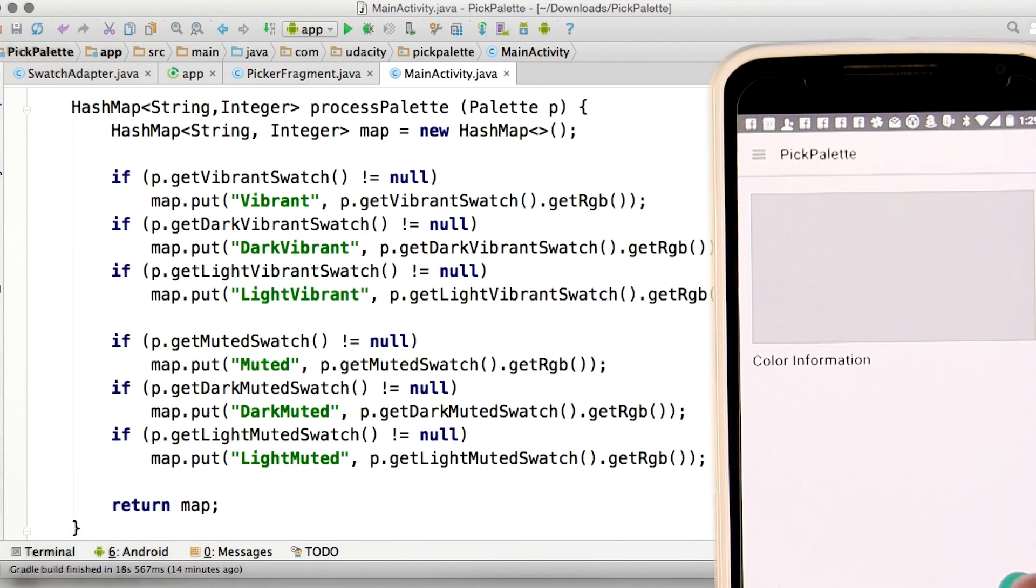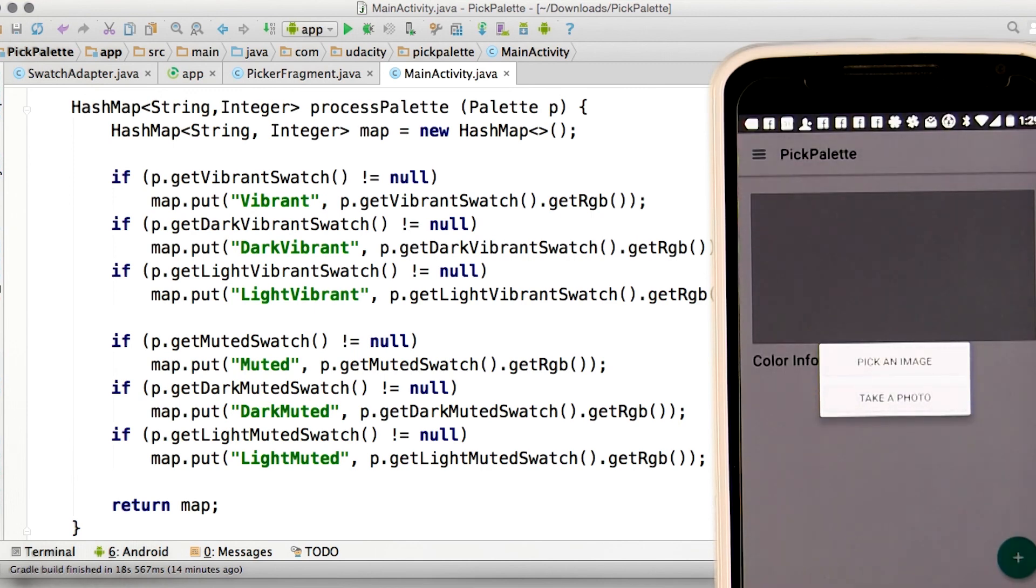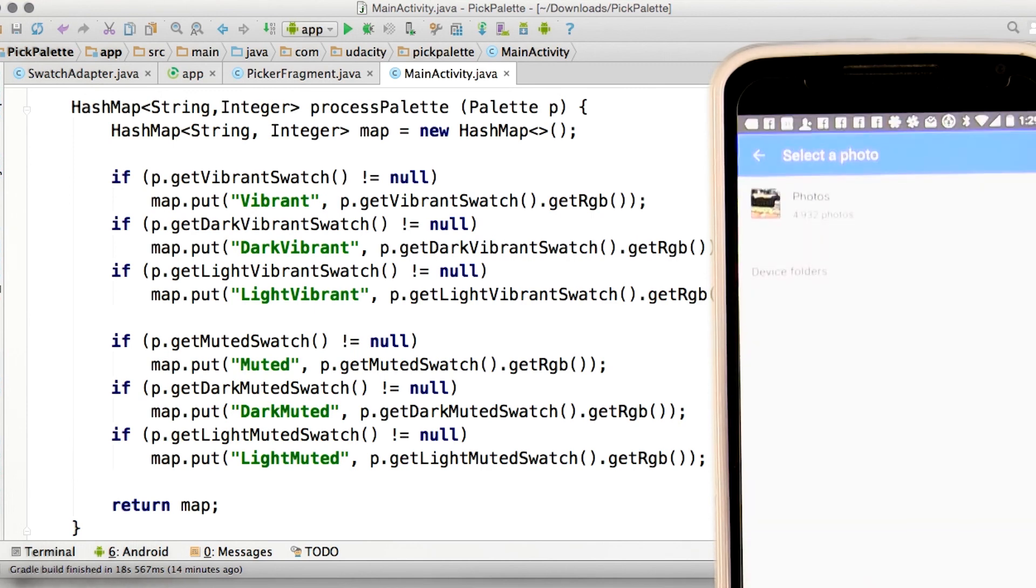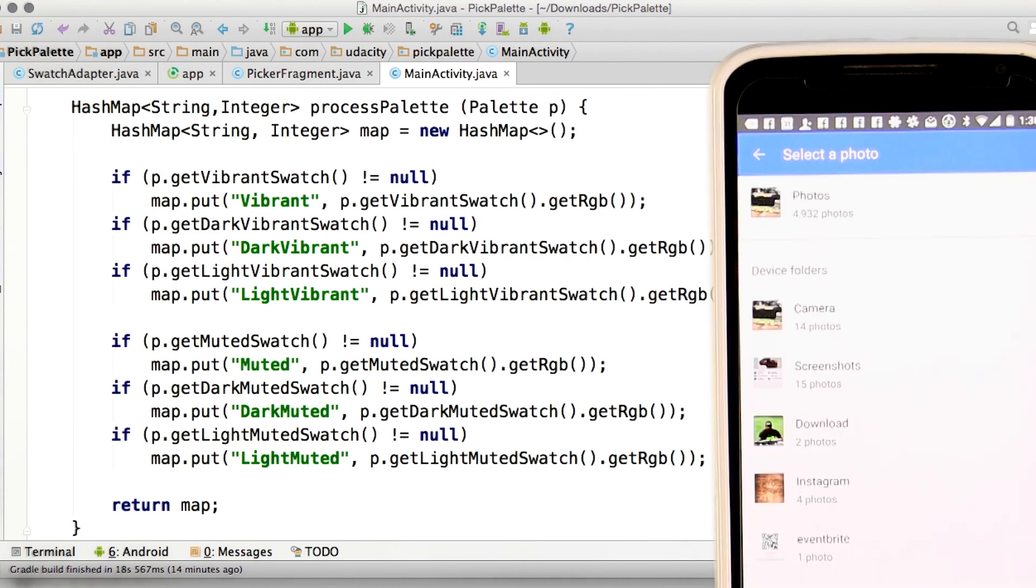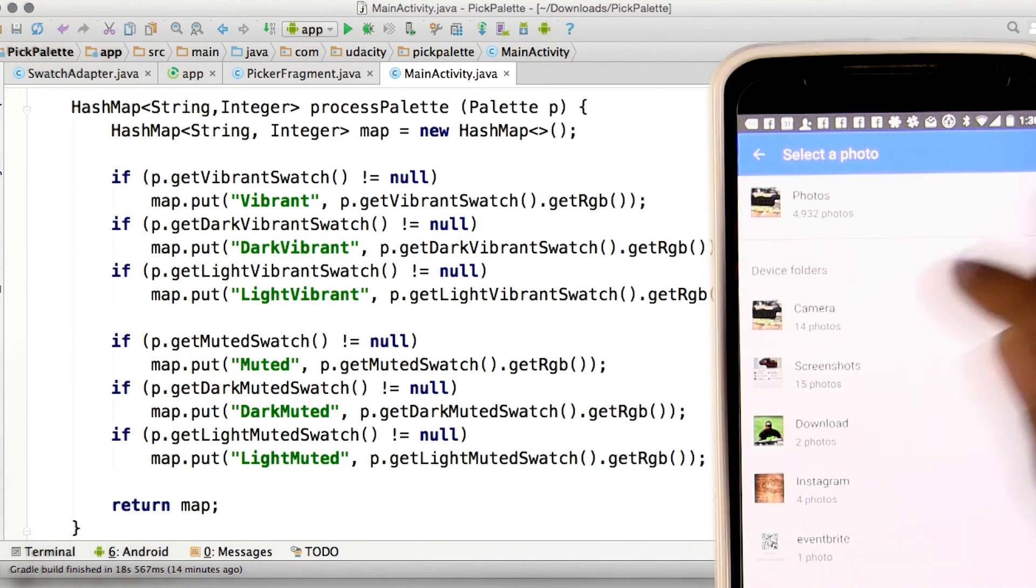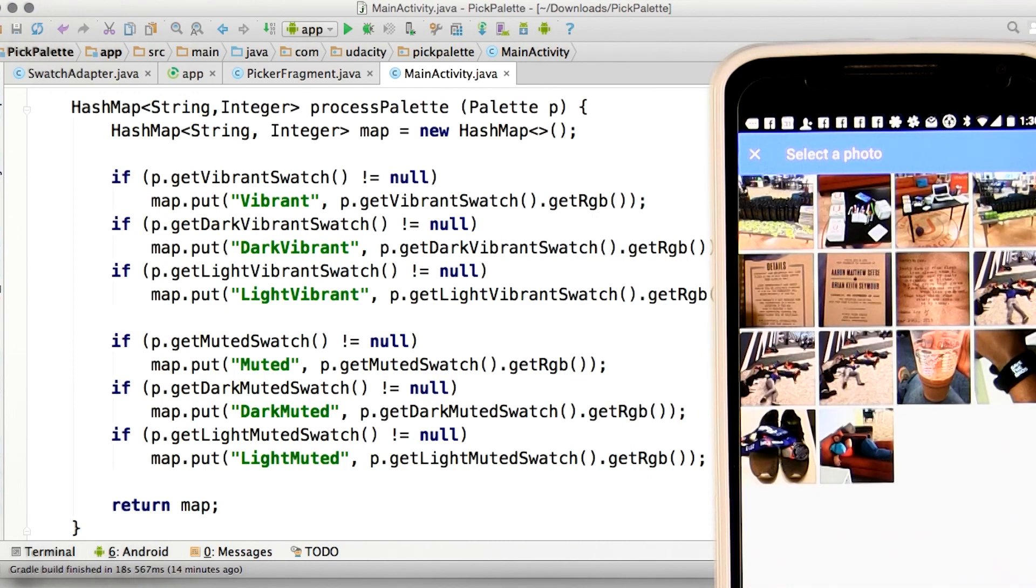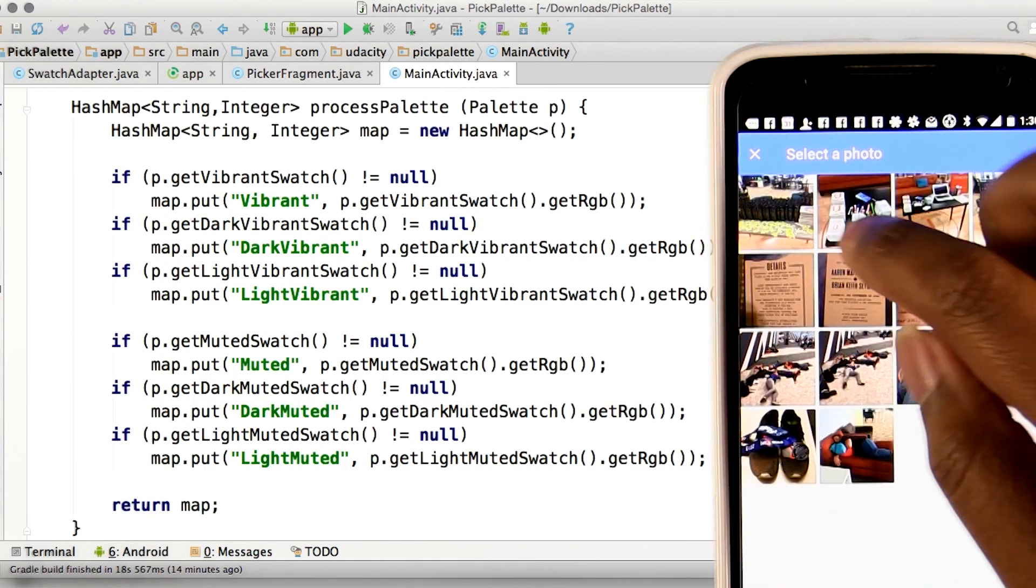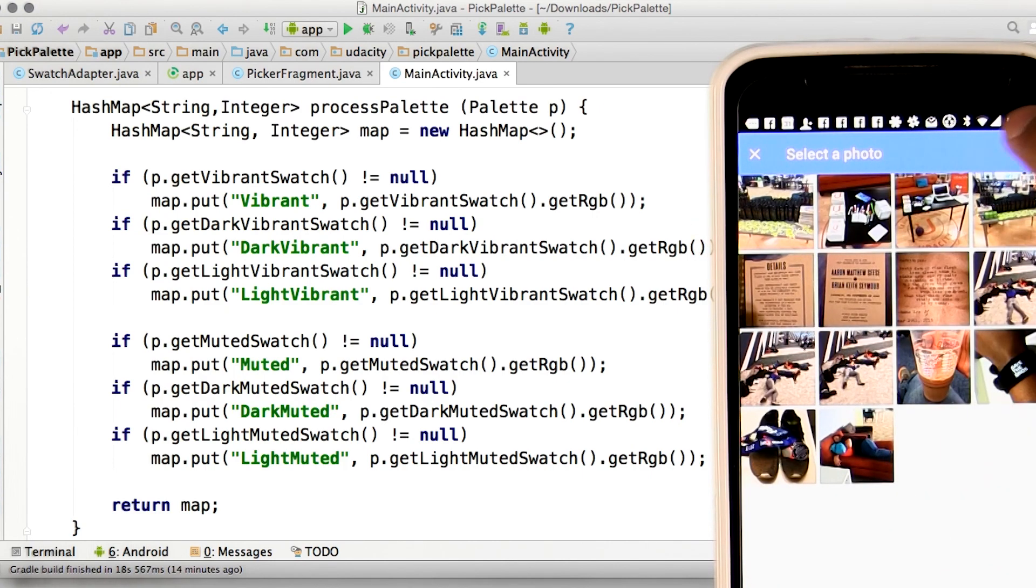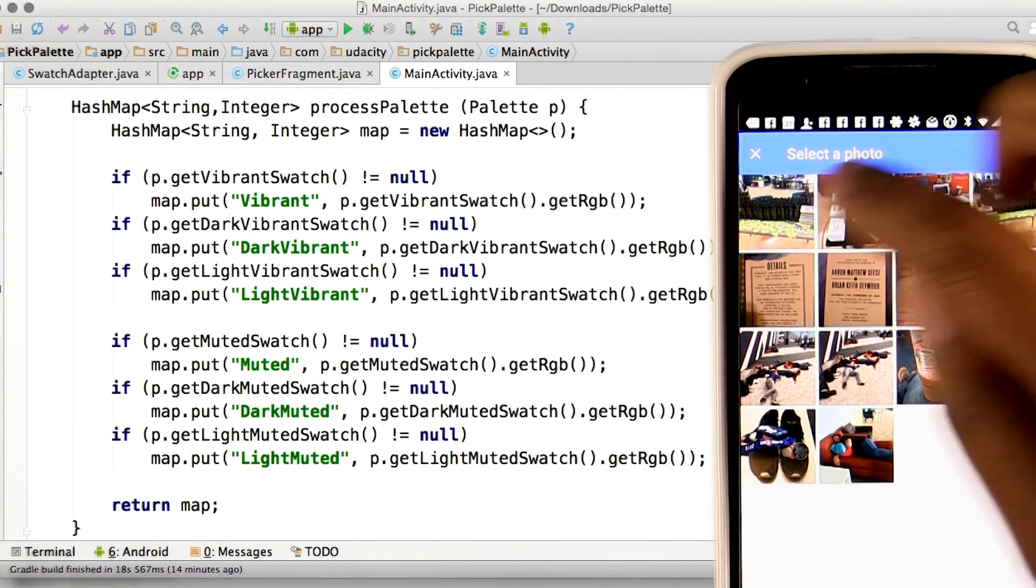Let's hit this floating action button down here and pick an image. Let's pick one of the images from our Android kickoff.